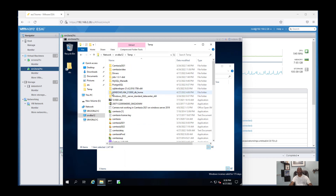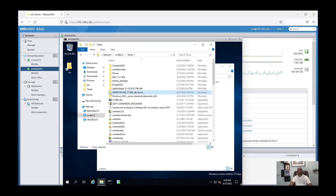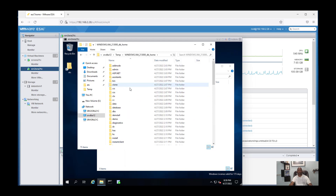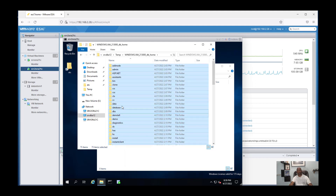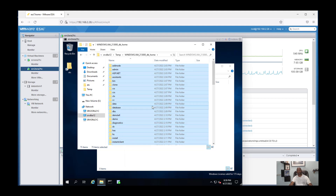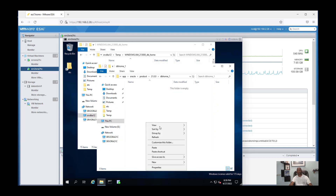I take all files — Ctrl+A, then copy. Paste. Let's do it.